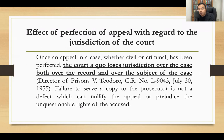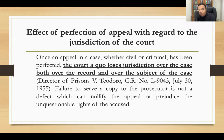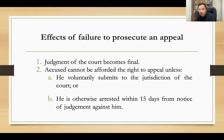What is the effect of perfection of appeal on jurisdiction? Once an appeal is perfected, whether civil or criminal, the court which decided the case loses jurisdiction over the case — both over the record and over the subject matter. The failure to serve a copy to the prosecutor is not a defect that can nullify the appeal or prejudice the unquestionable rights of the accused.